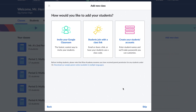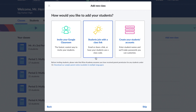Next is class rostering. Again, if you use Google Classroom, we recommend importing your rosters using that method. Students can also join your class themselves by using a class code. Remember, all students should sign up with their school email when they're using Khan Academy as part of your class.